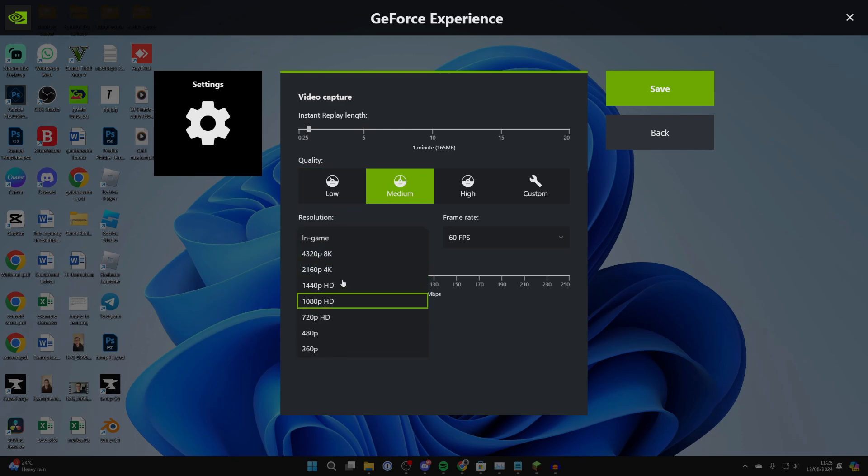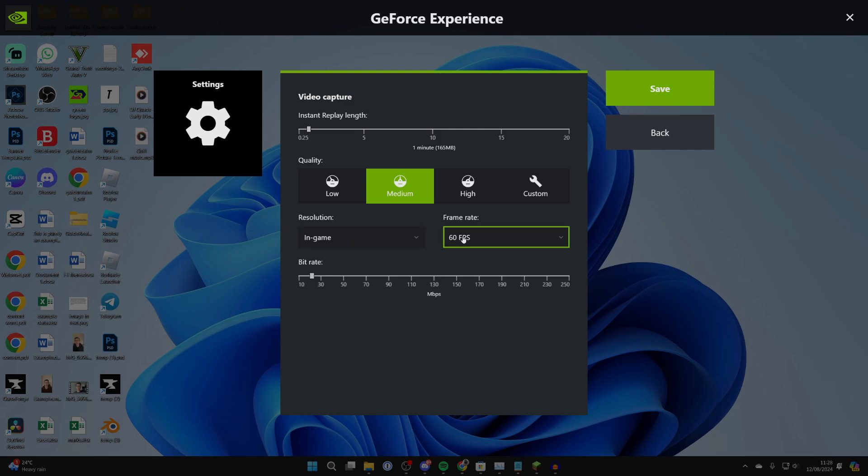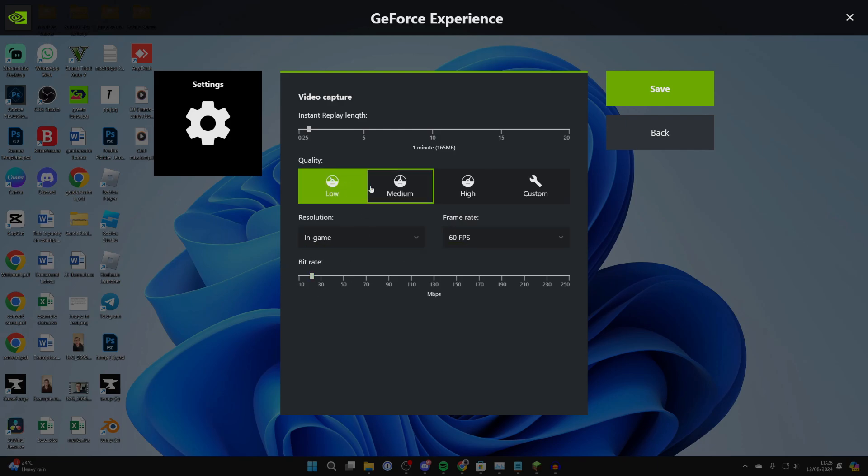Then what you can do is choose the resolution. I just have whatever the game is in, so in-game. And then frame rate, I like to have 60 FPS as it makes it much smoother. The bit rate you shouldn't need to change as the quality will change that, but you can have a custom one if you want to.